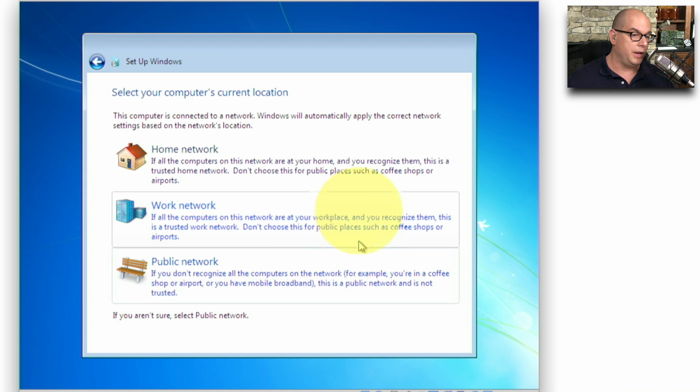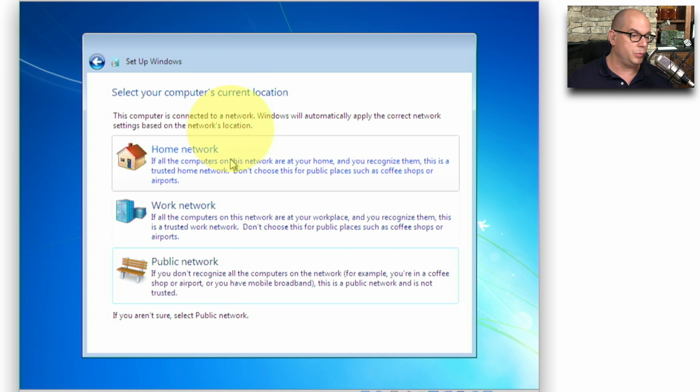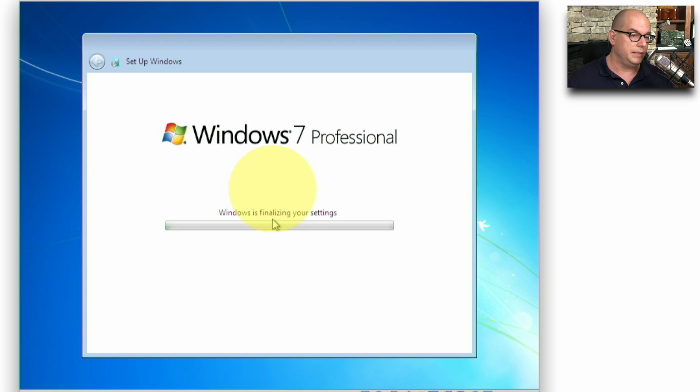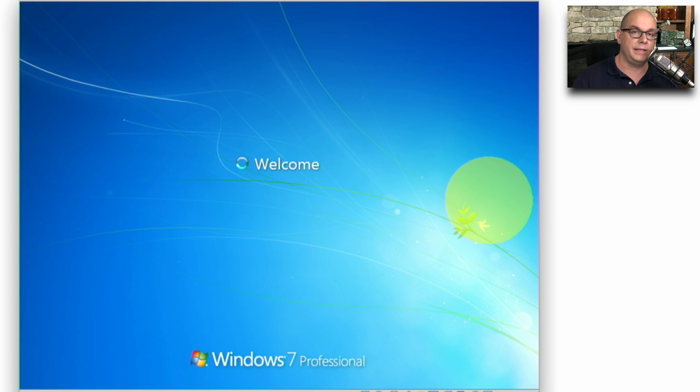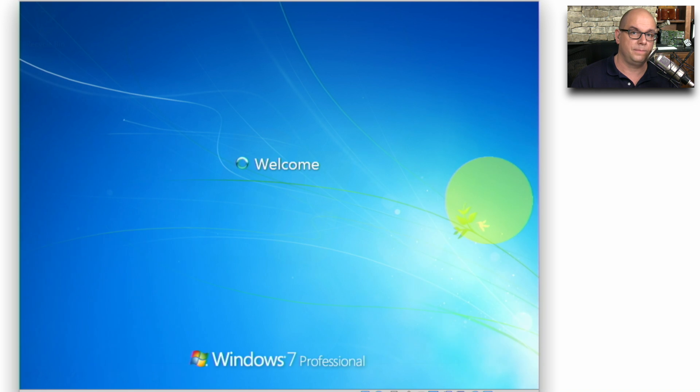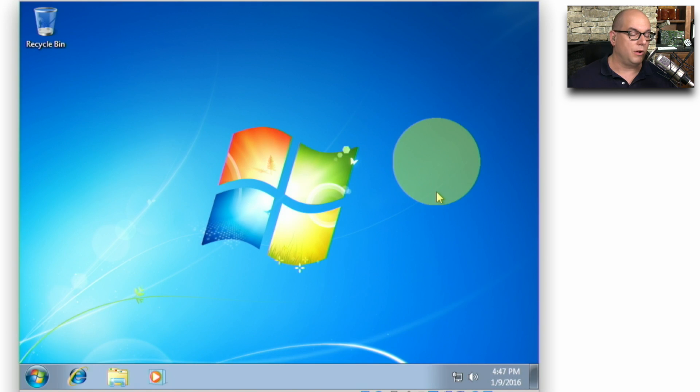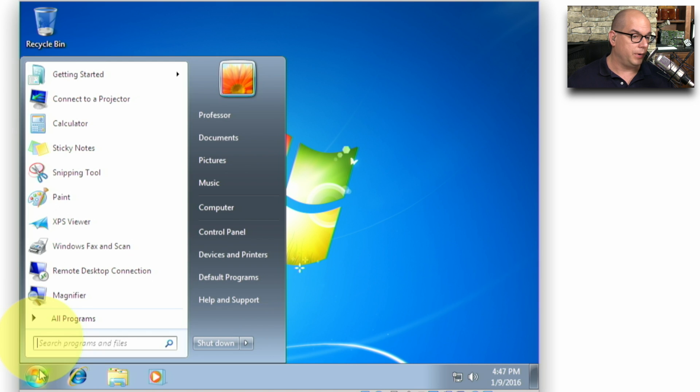I'm working on a work network. I, of course, have the choice between home, work, and public. This is my work network. And now it's finalizing the settings and getting us ready to log in to Windows 7 for the first time. Now we've got our Windows 7 desktop, so we're up and running.